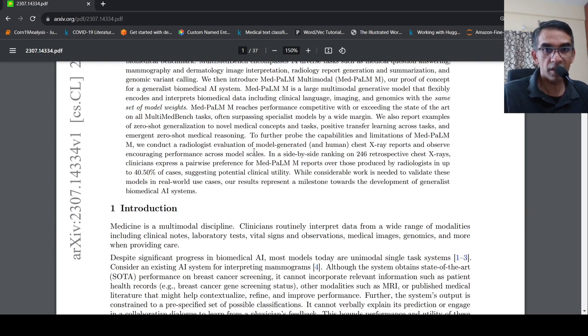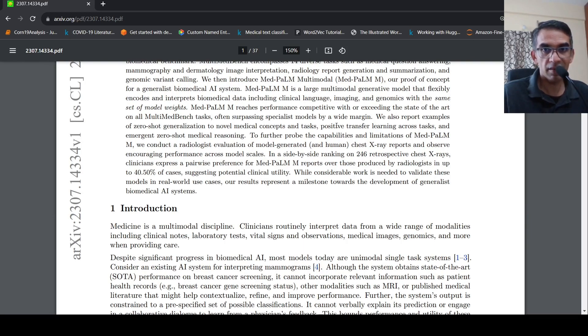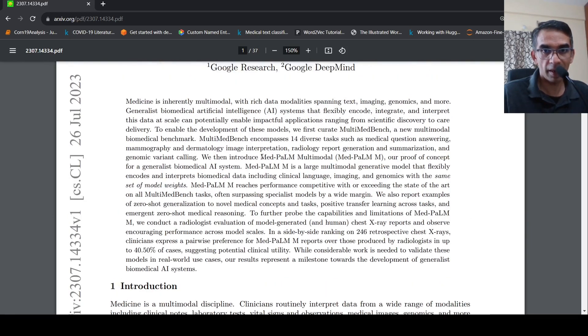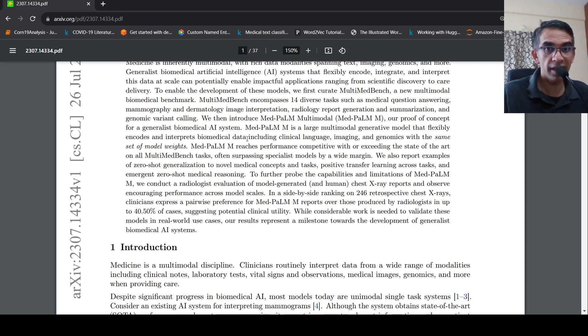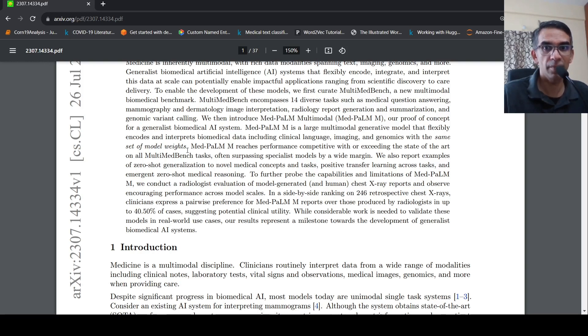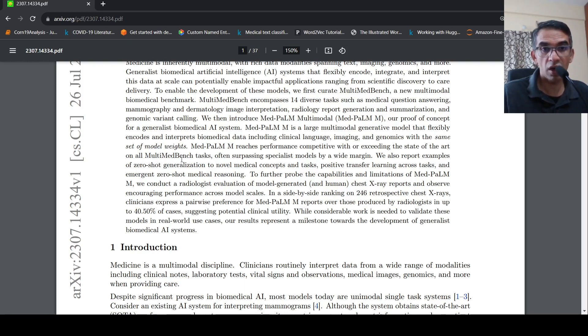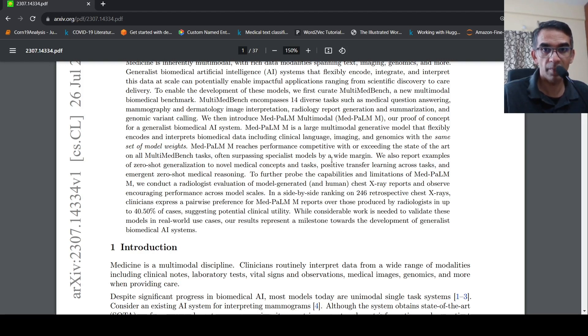What they say is that this model is a large multimodal generative model that flexibly encodes and interprets biomedical data, including clinical language, imaging and genomics with the same set of model weights. And it reaches performance competitive with or exceeding the state of art on all multimodal bench tasks, often surpassing specialist model by a wide margin.